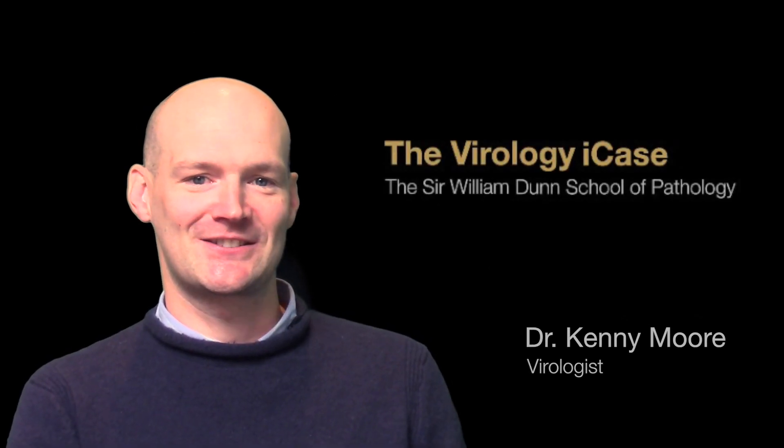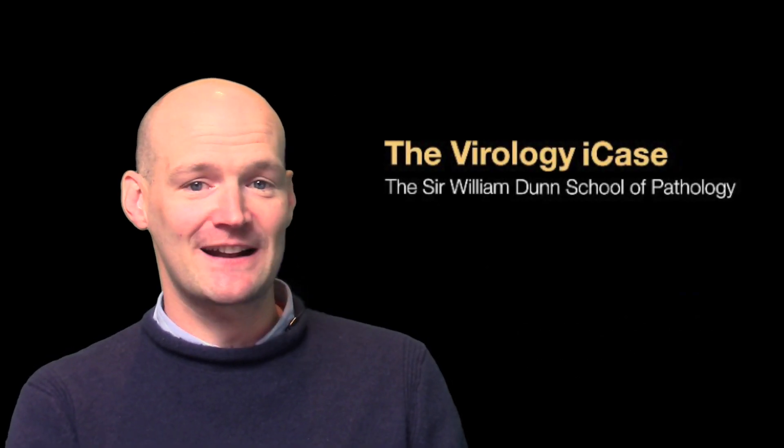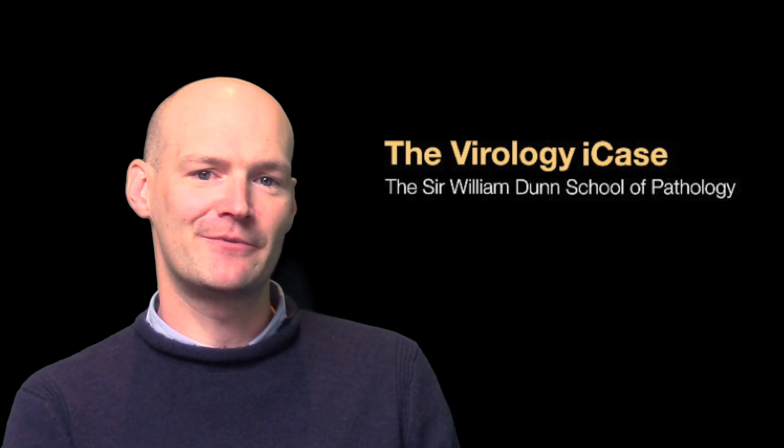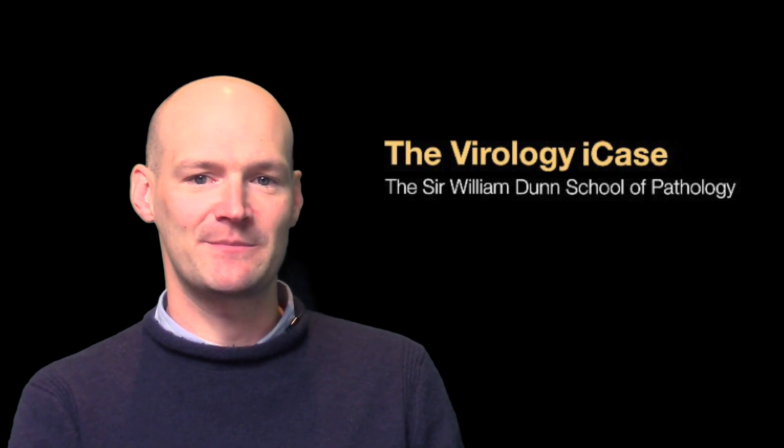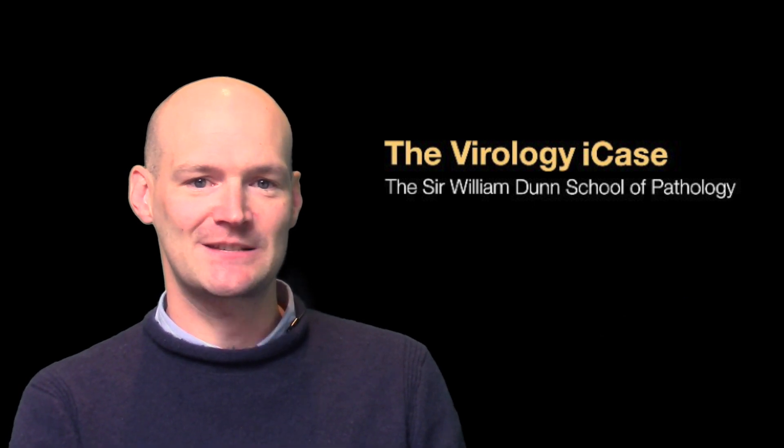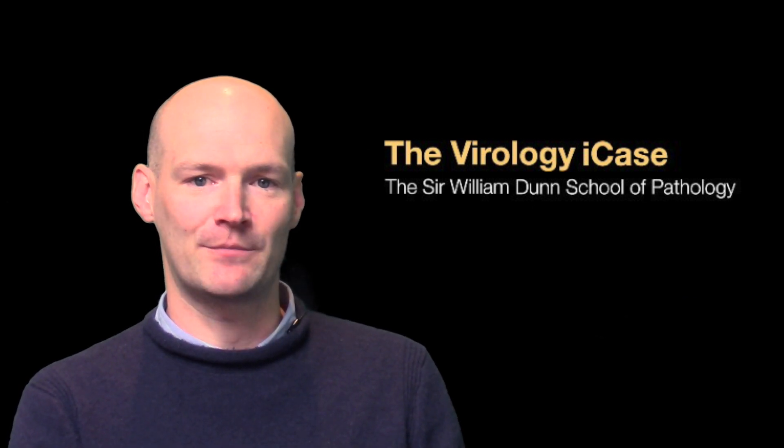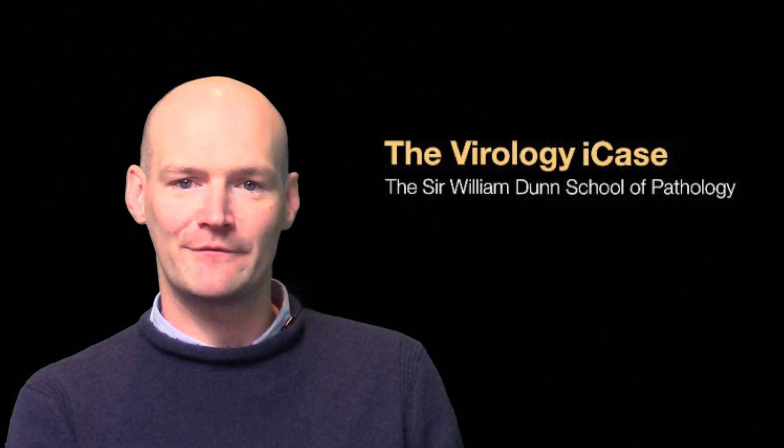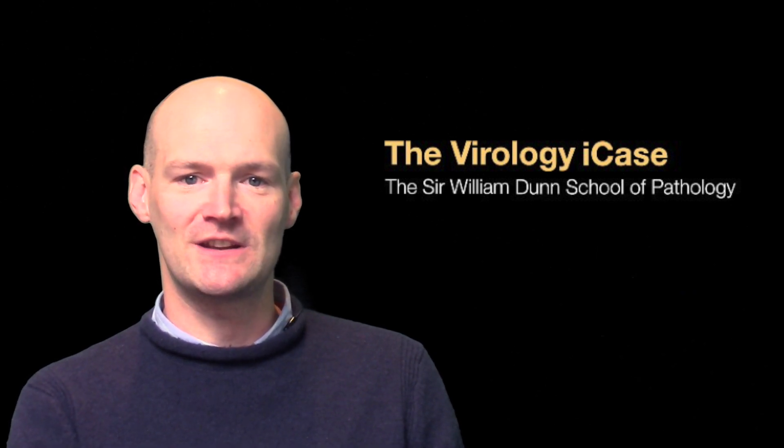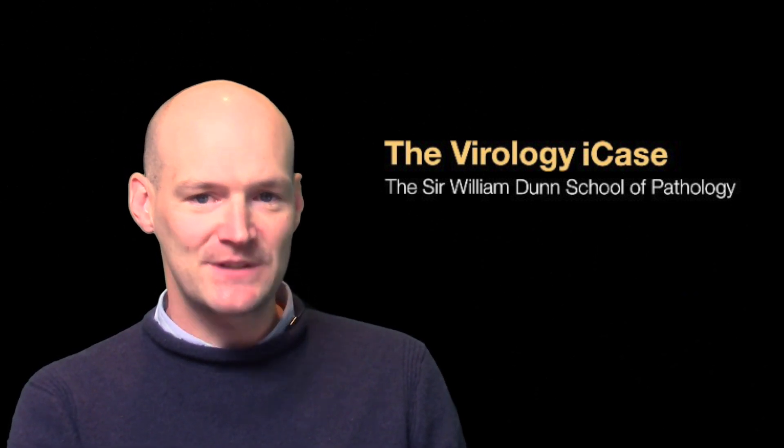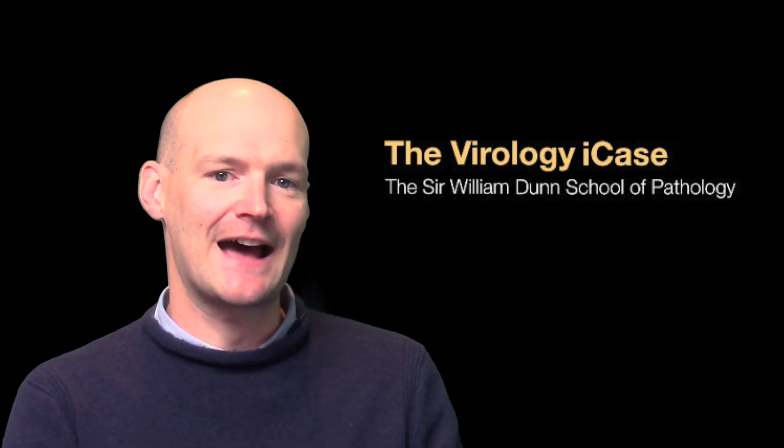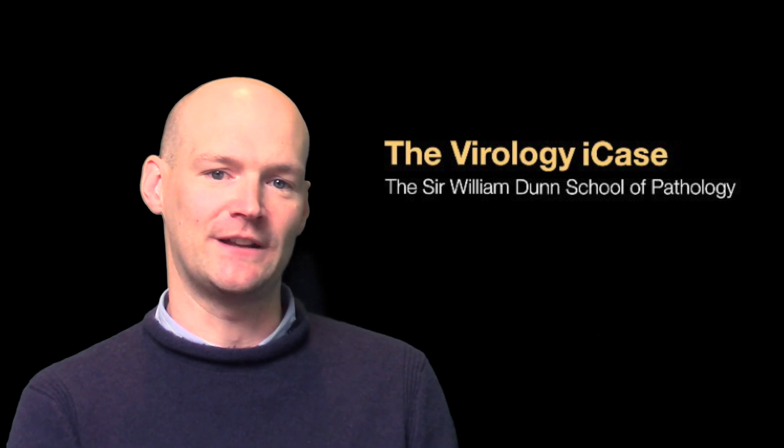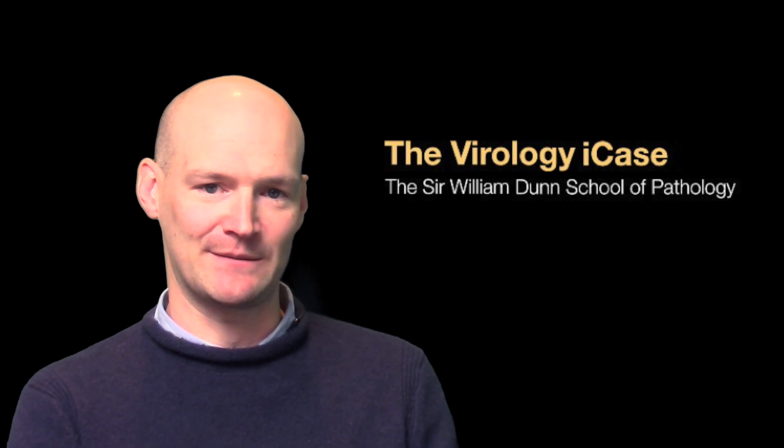Welcome to the online eLearning Virology iCase. This is an interactive learning experience that provides you with simulated first-hand experience of a viral outbreak, giving you the opportunity to make decisions about what relevant information you need, how to obtain this data, and how to pass your findings on to the relevant people in a clear and understandable fashion.